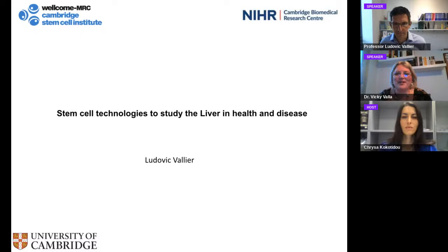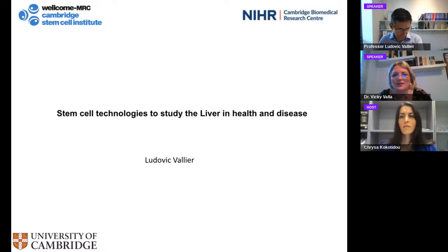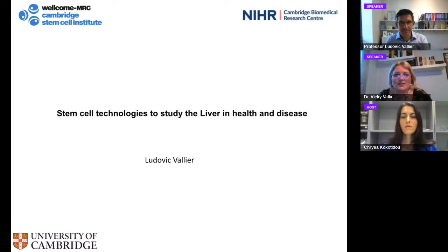Good afternoon everybody. This is the Greek Scientist Society in one of our weekly webinars. This afternoon, Professor Ludovic Vielle from the University of Cambridge is here with us for a very interesting discussion. Before inviting him to the stand, I would like to thank everyone watching us tonight from our live streaming on Facebook and YouTube.